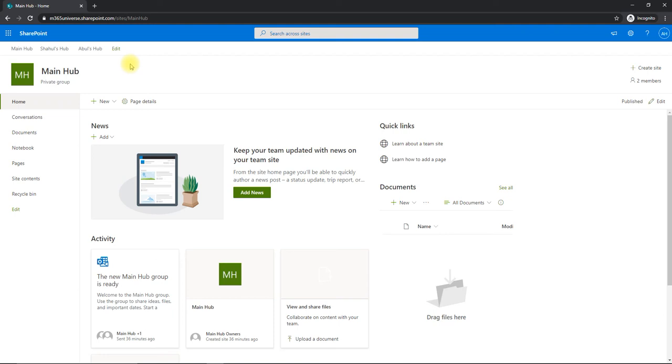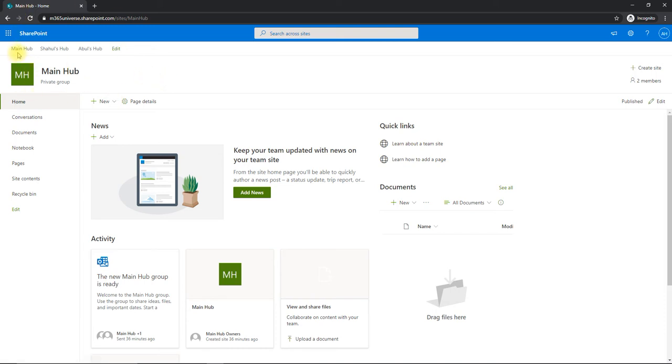Hello, welcome to my video. Today we'll see how we can overcome the security permission issues in the hub navigation links on the top. So this is a hub site in my tenant. This is the main hub site. I have another two hub sites linking to my main hub sites.